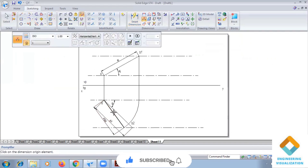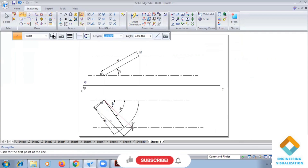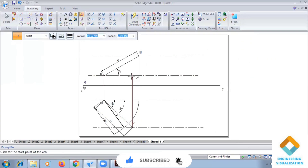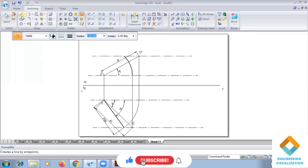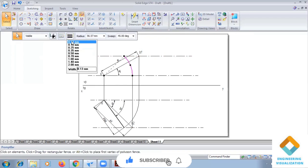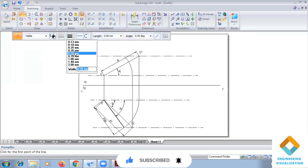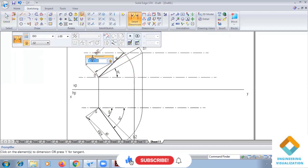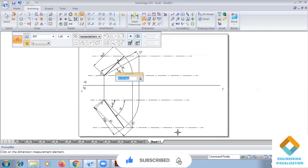Now we have to do the same projection on this side until here, then Arc by Center from here to here. We take this distance and cut this distance along the arc. We measure the length on this side — this is the apparent length. This completes Problem 1.